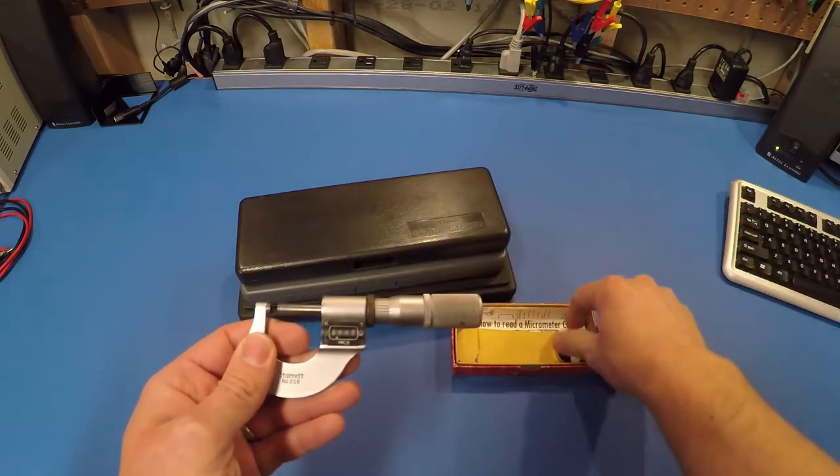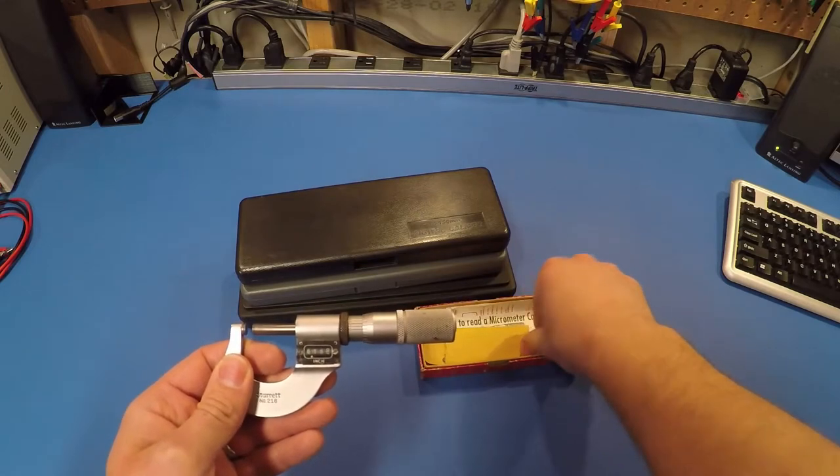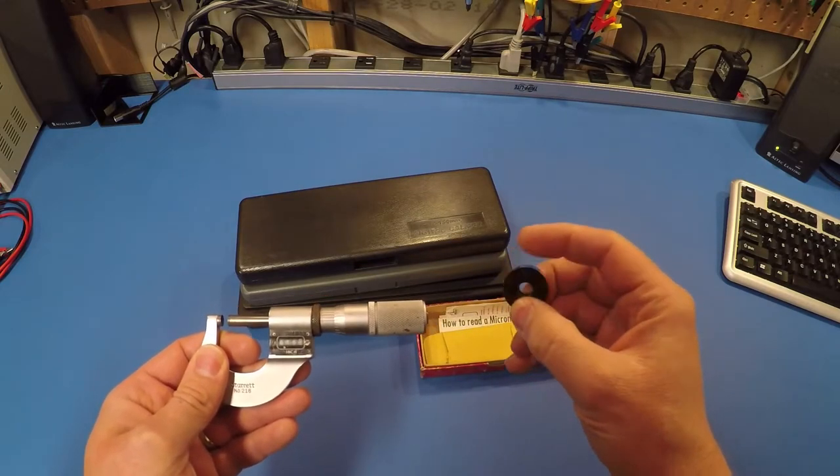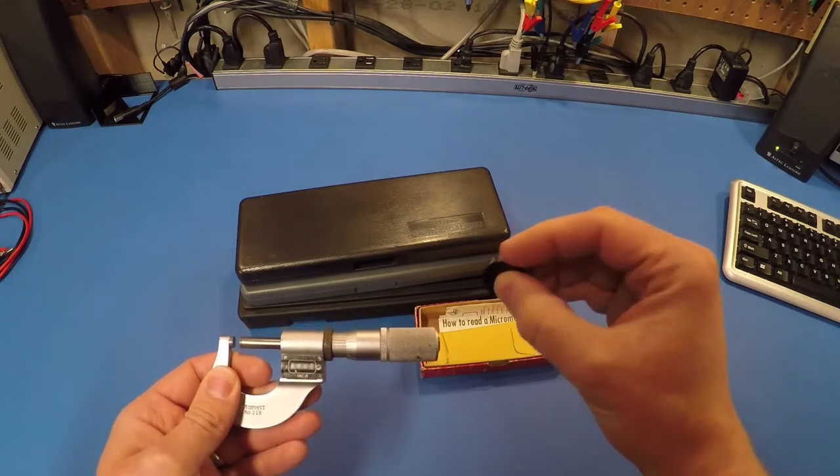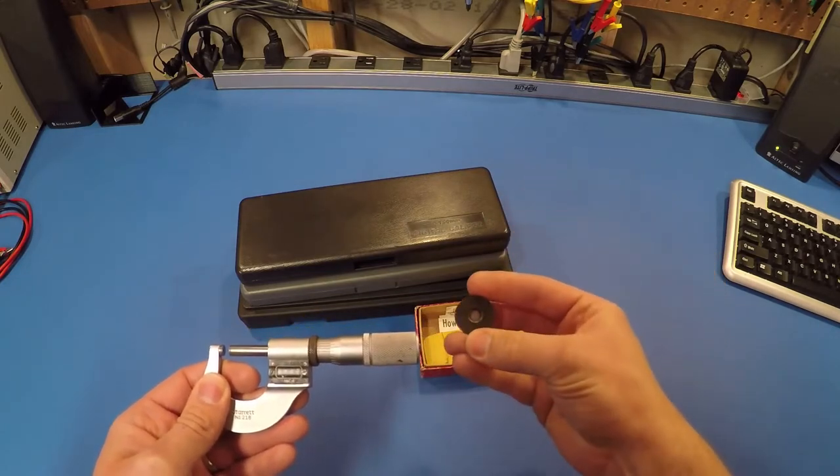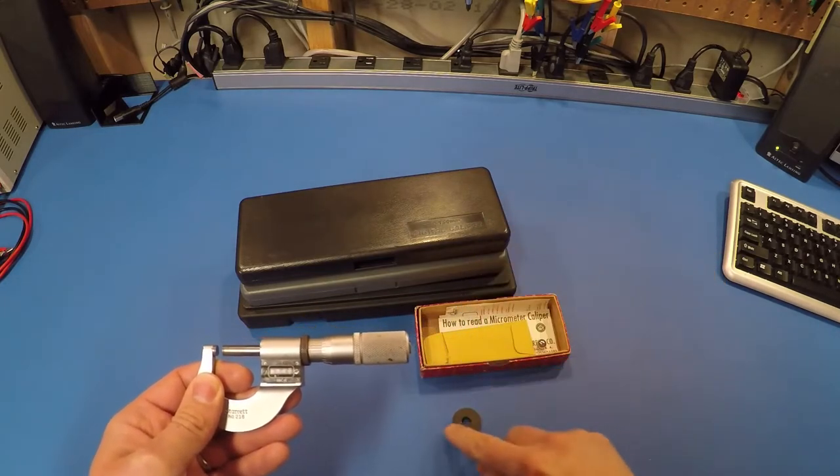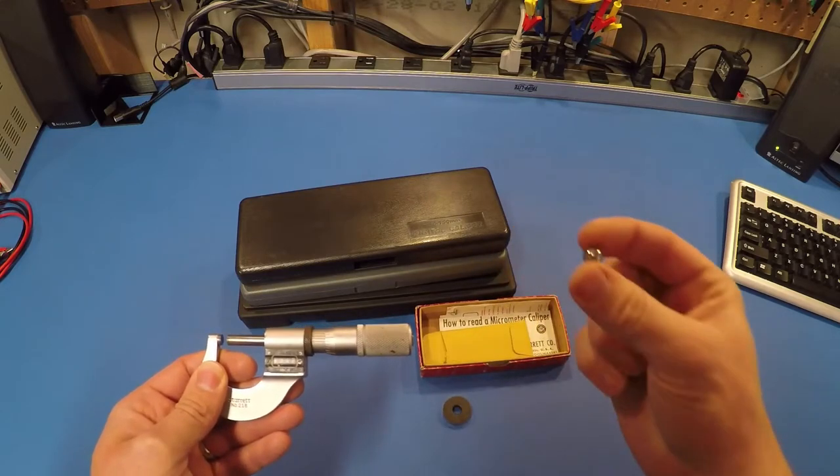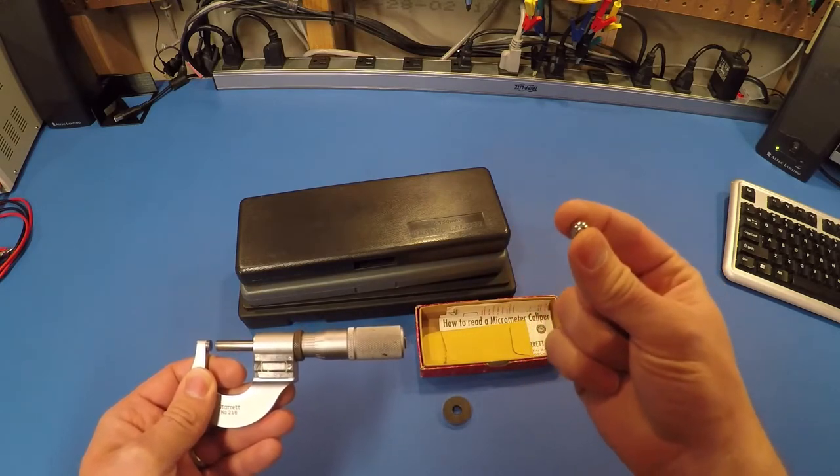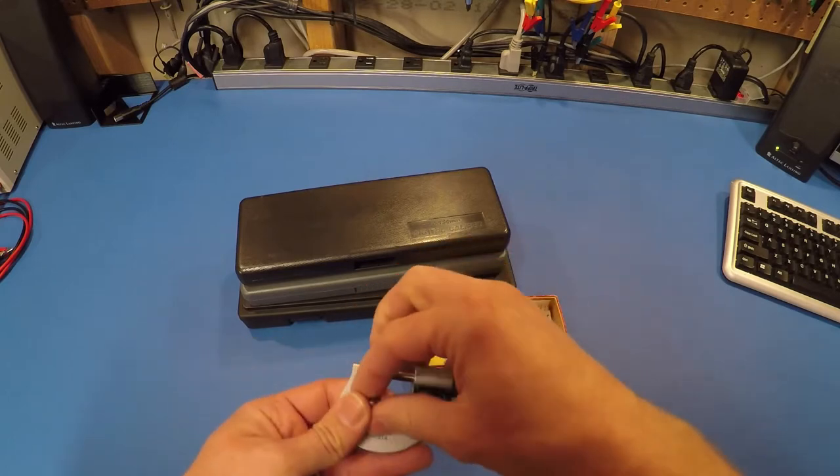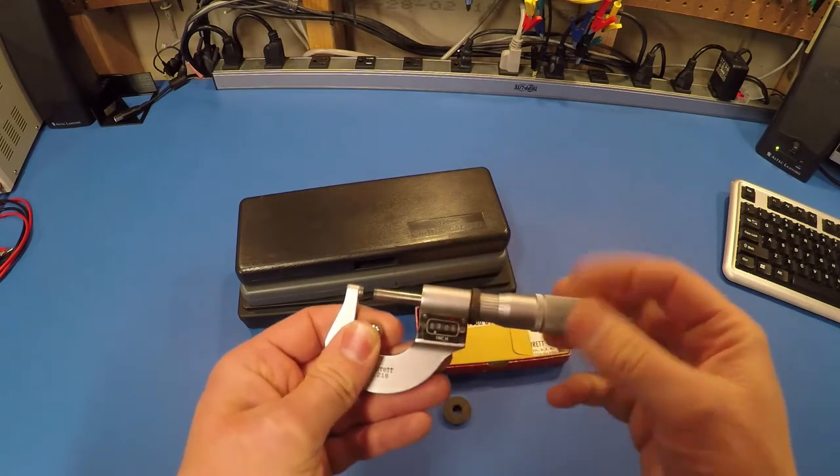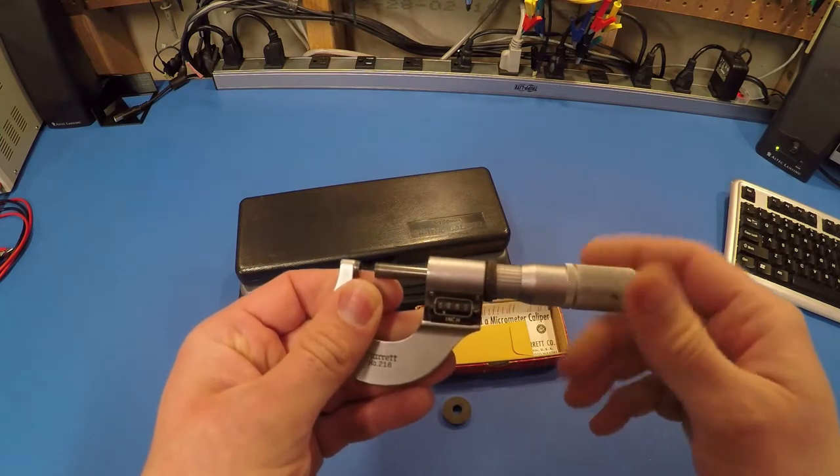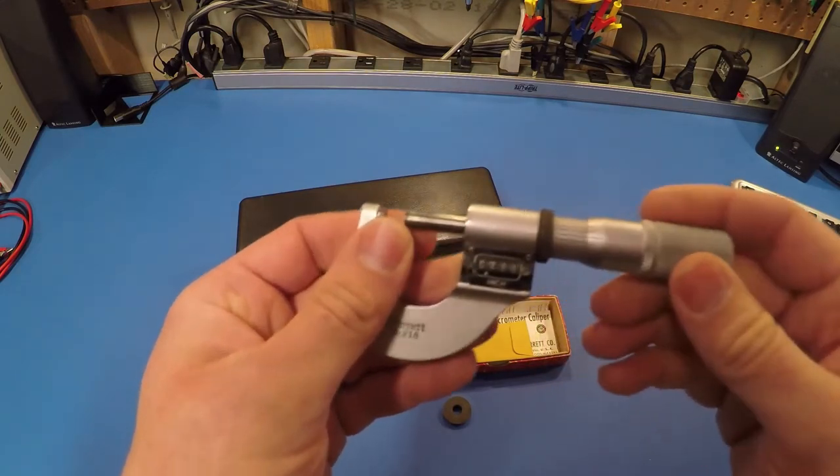I've also got a couple things here alongside this micrometer. This is a Starrett 1-inch standard, so this is a piece of metal that is polished to exactly 1-inch wide. And I also have a 3/8-inch ball bearing as well. So let's go ahead and measure these with the micrometer first, just to establish a baseline.